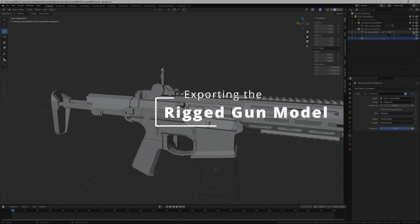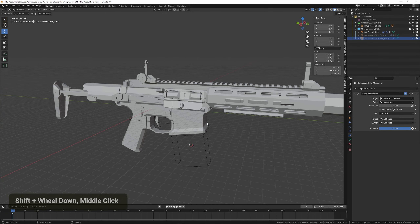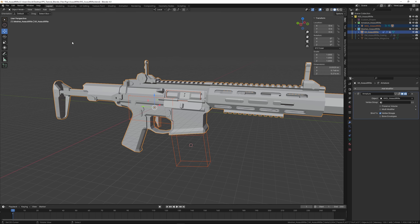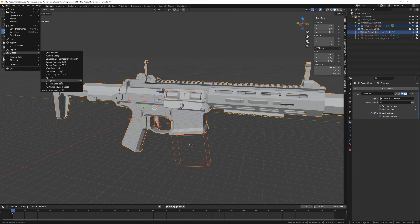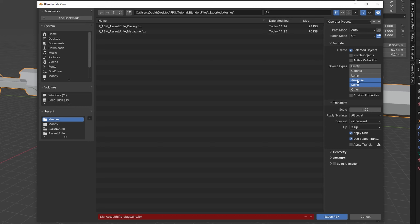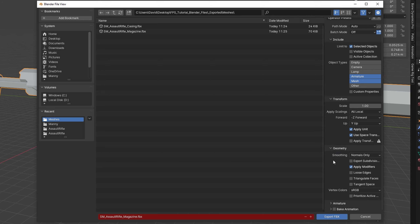Finally we want to export the rigged model. Select both the armature and the model — right-click the armature then Shift right-click the mesh — and go to File > Export > FBX. Use the skeletal mesh export preset, which is basically the same thing but with Armature included in object types. Make sure smoothing is set to Edge so it preserves the low-poly look. Name this one 'SK_AssaultRifle' and hit Export.